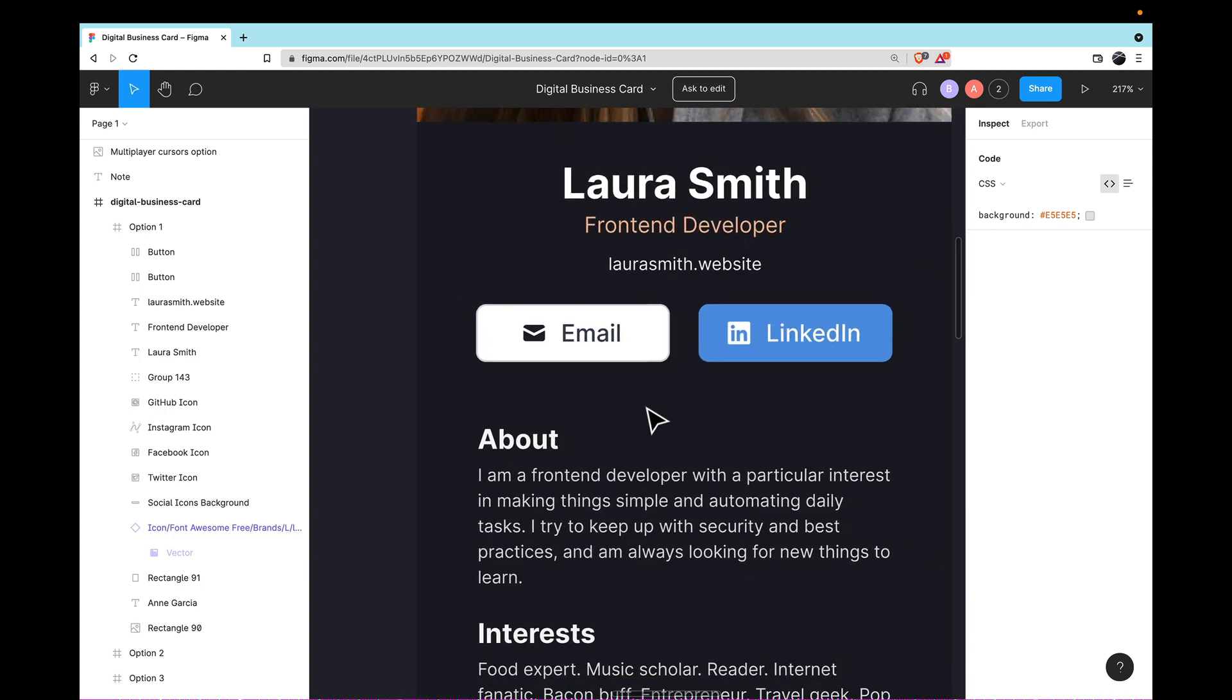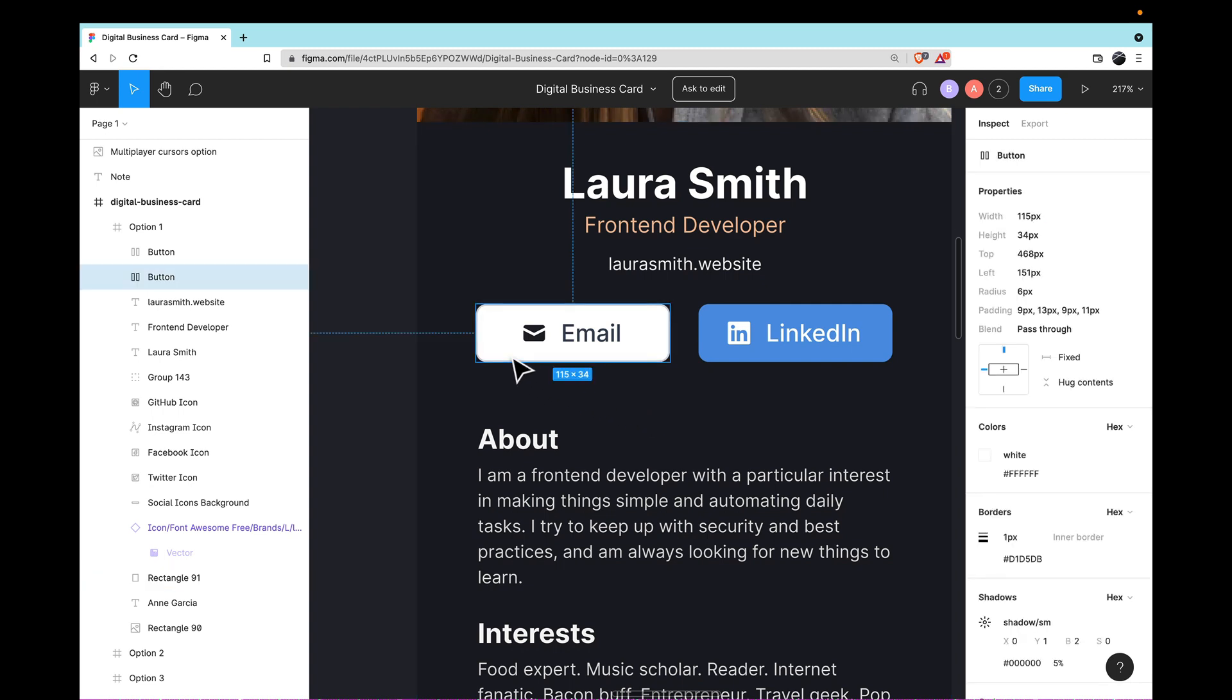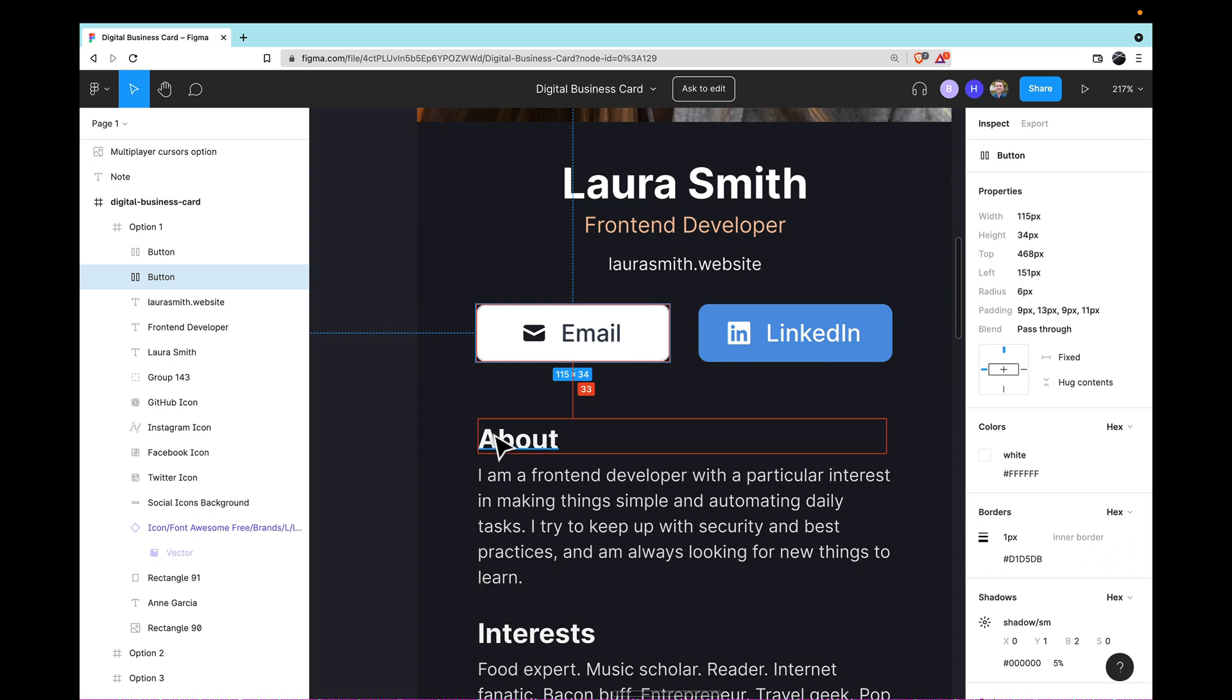Fortunately, in Figma, it's really easy to discover what the spacing is between elements on the page. All you need to do is click one of the elements, let's say the button, and then hover your mouse over different parts of the page. So you can see that the About header is about 33 pixels below the Email button. Now, this may not be absolutely perfect—you can see there's a little bit of extra space above the top of my words and the actual box that's containing my words—but at least I know a ballpark of what this distance should be.